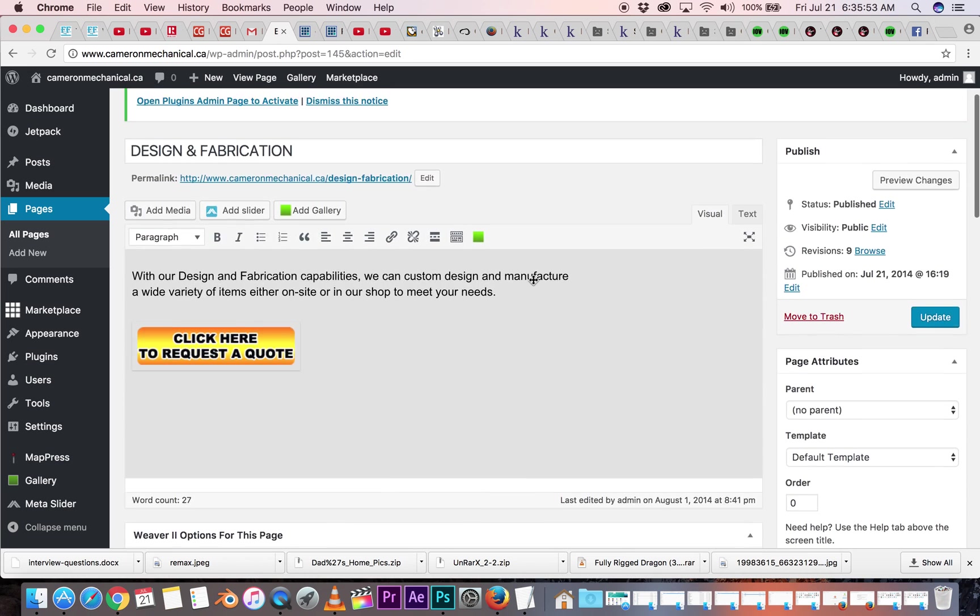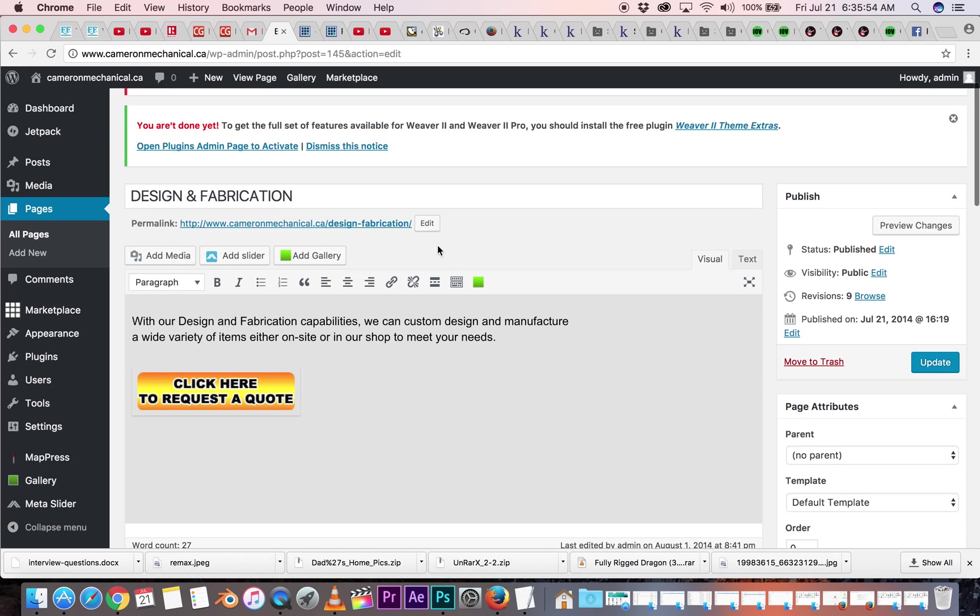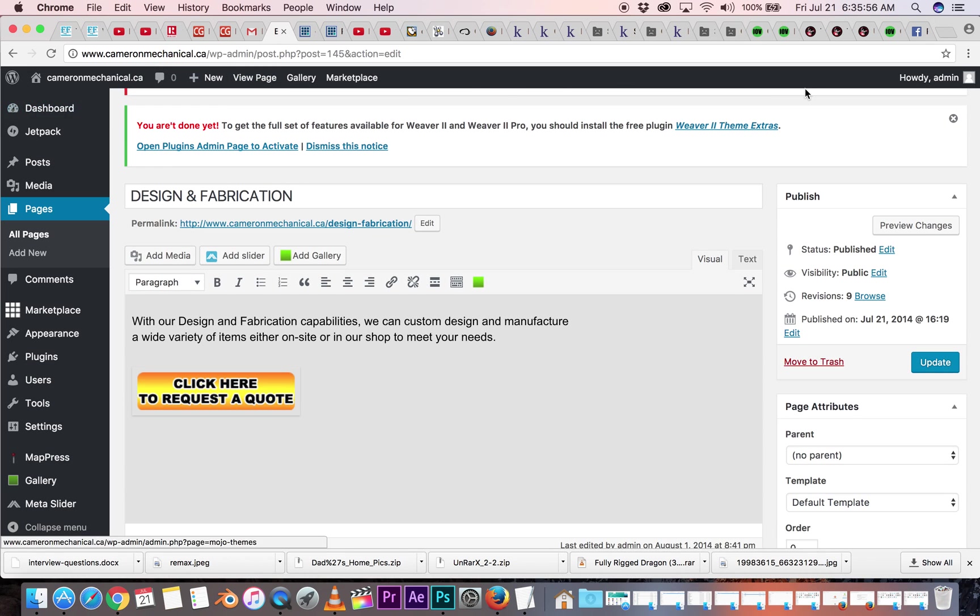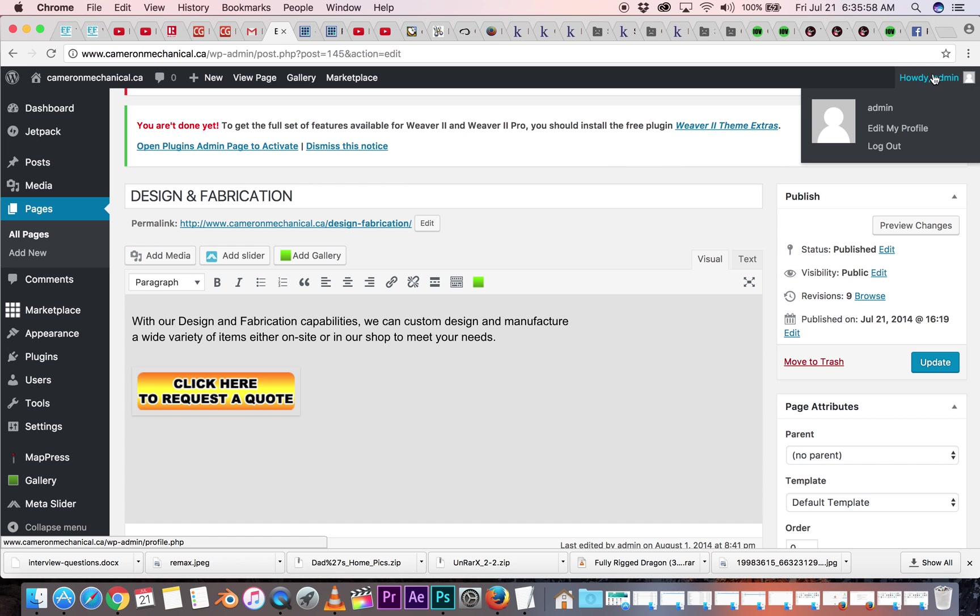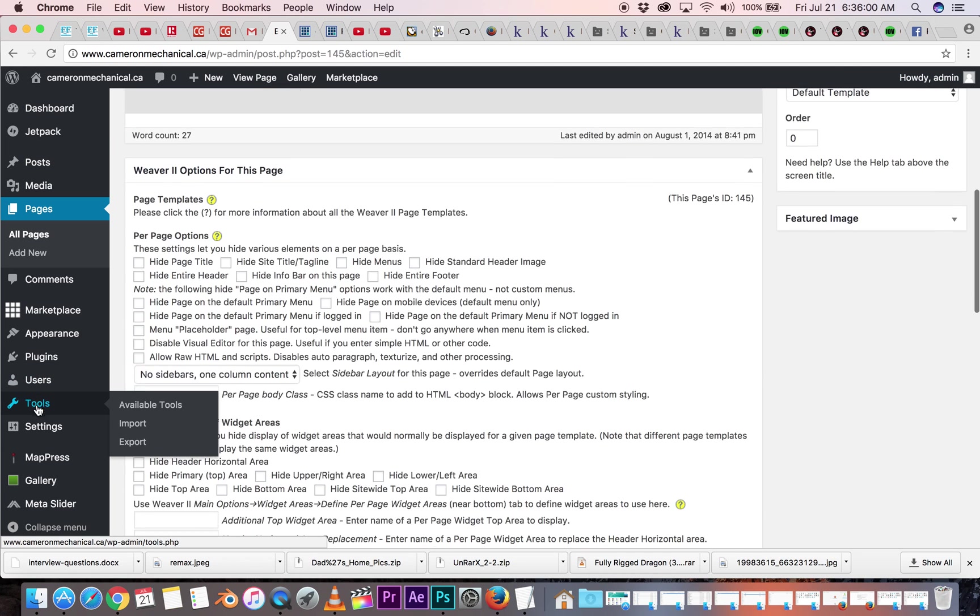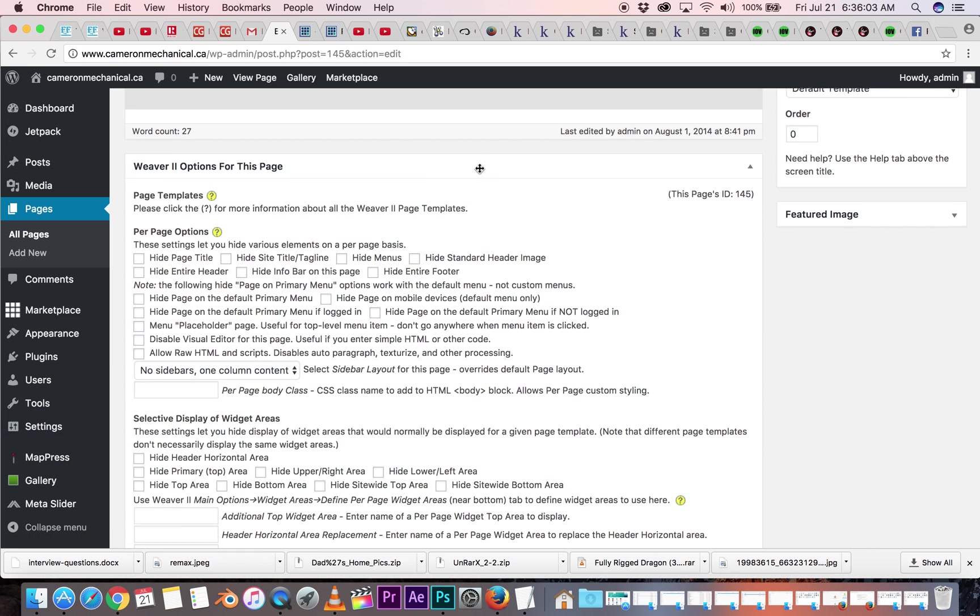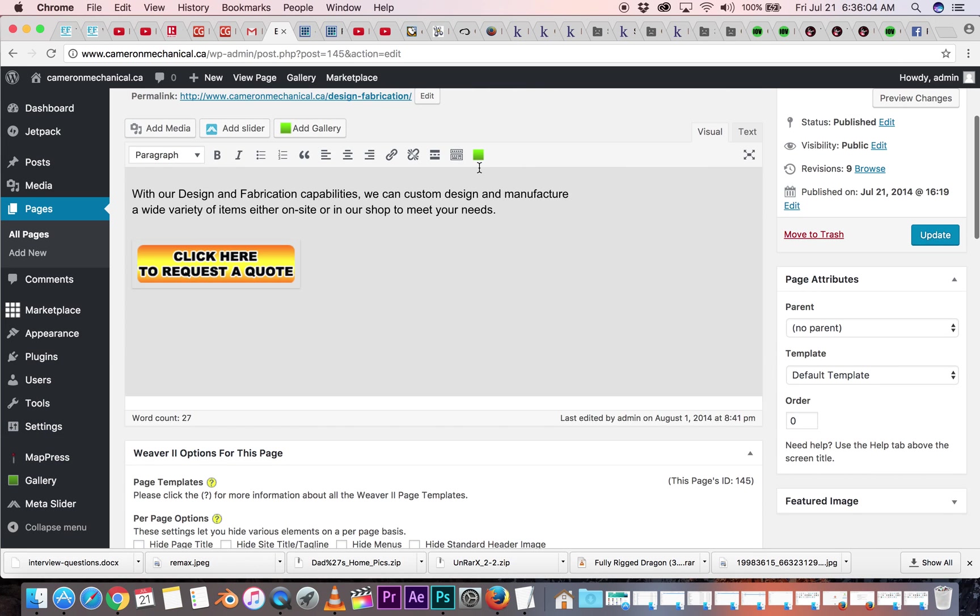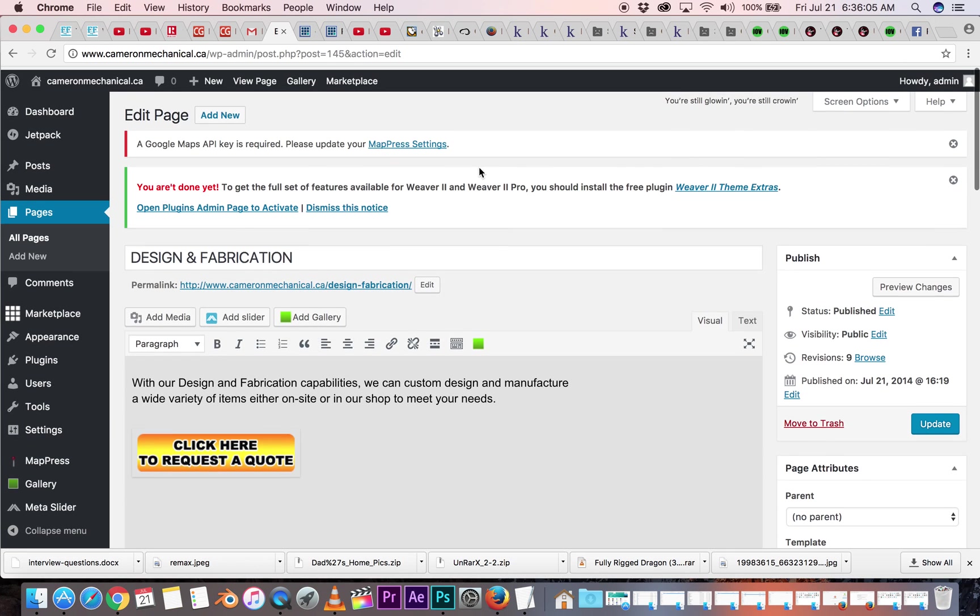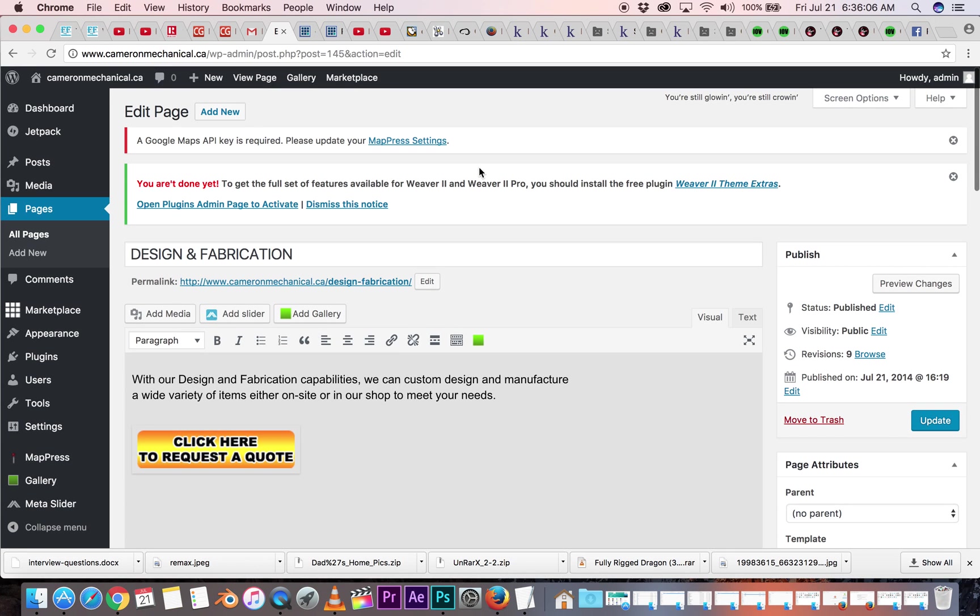But that's the basics. You can sign out up here. You can change your password and stuff on settings probably. But that's just a quick tutorial on how to log in and start playing around in the back end of your site and you can make changes.